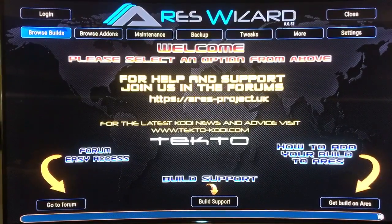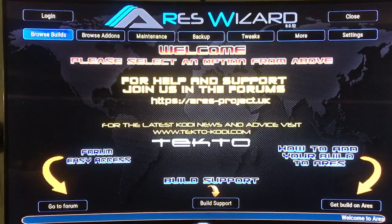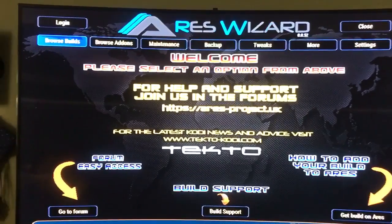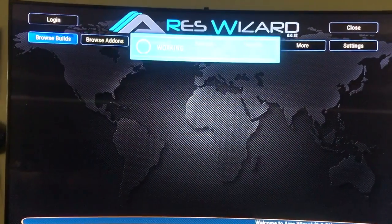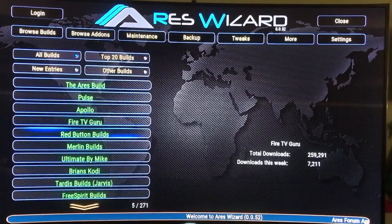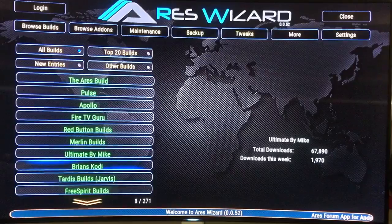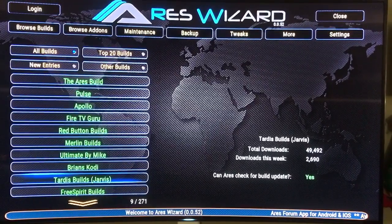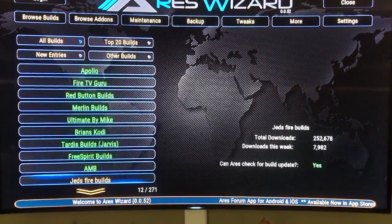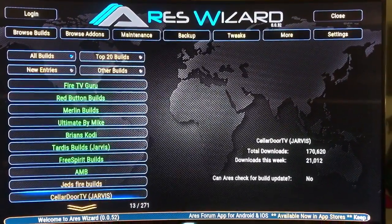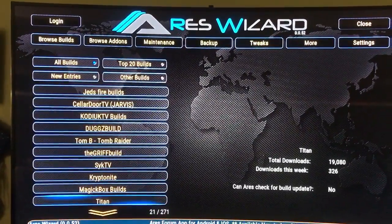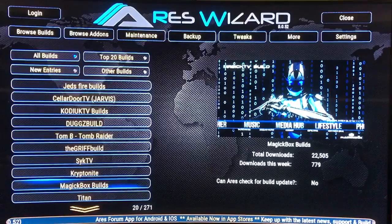But if you have the higher-end model, the faster ones don't usually have that issue. Once you're in Ares Wizard, you're going to browse builds. These are all different skins you can put on your box. You can see how many downloads there are — that one has 49,000 people that took that skin. But if you want my version, keep scrolling down until you see Magic Box Build. There it is — click that.